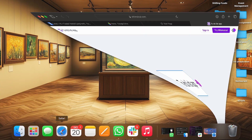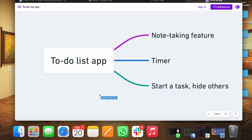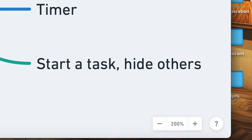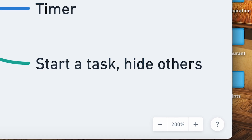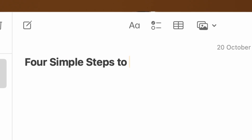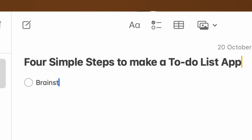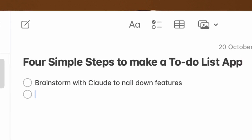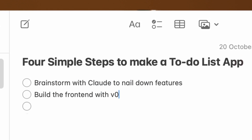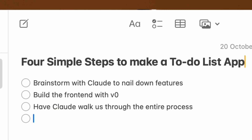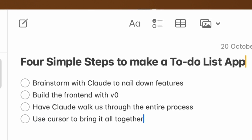We're going to be making a to-do list app with a note-taking feature, along with a timer and a focus feature — when you start one task, it hides the others so you can focus. And we'll do this in four simple steps: first, brainstorm with Claude to nail down the features; second, build the front-end with V0; third, have Claude walk us through the entire process; and last, use Cursor to bring it all together.